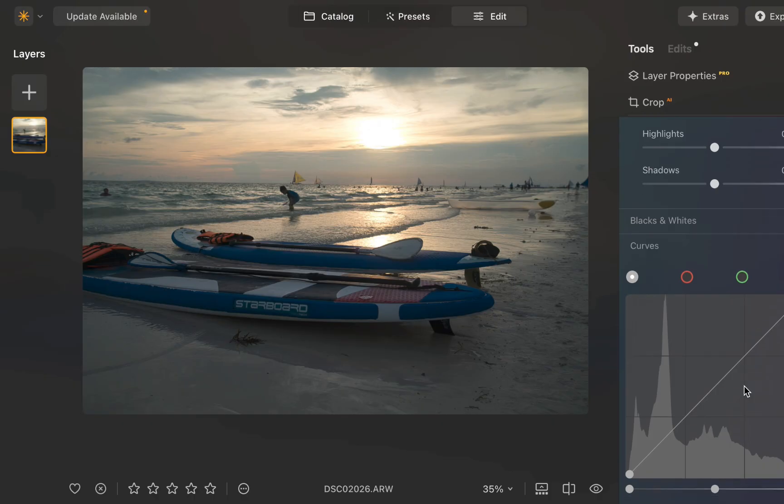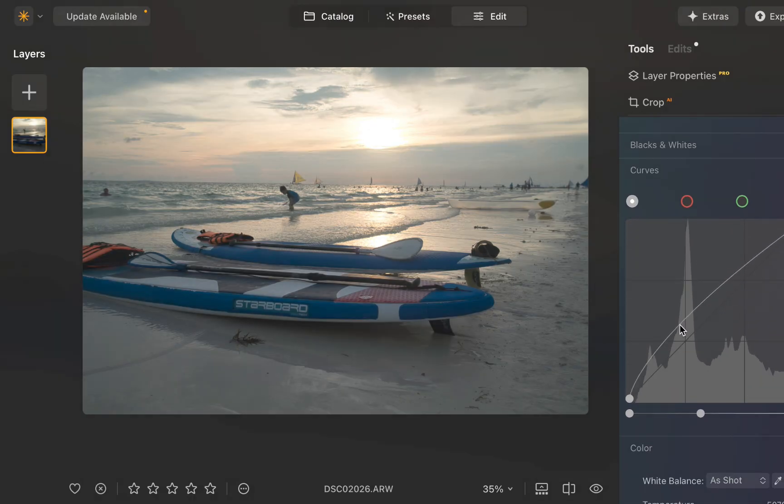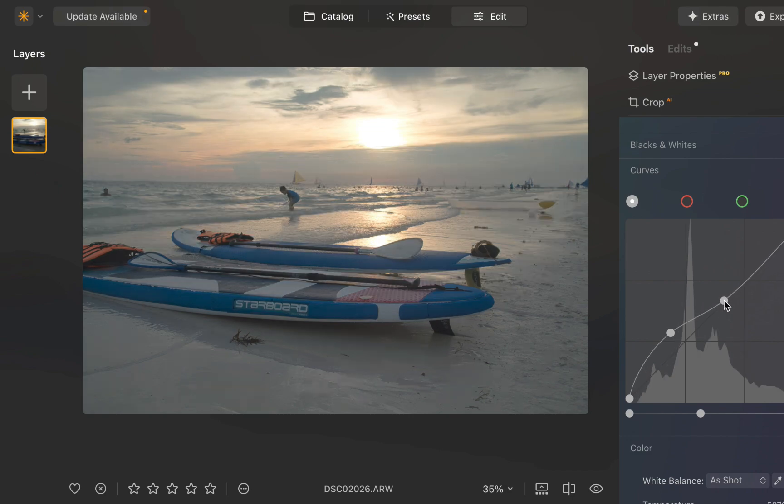Moving on to the Curves tool, as you can see, it can also do the job, although it is a lot more complicated than the Shadows tool.